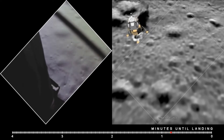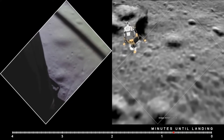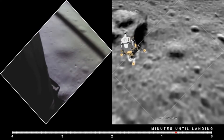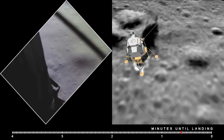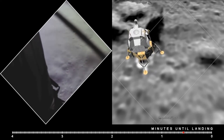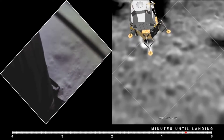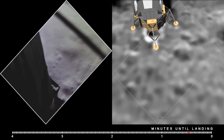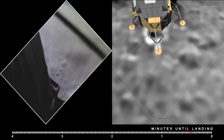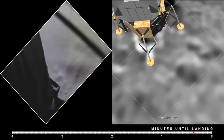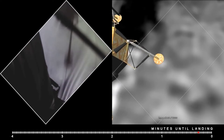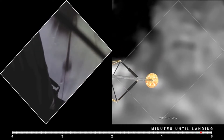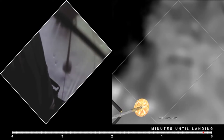75 feet. That's looking good. Down at half. 6 forward. 60 seconds. Bites on. Down 2 and a half. 4 forward. Good. 40 feet, down 2 and a half. Picking up some dust. 30 feet, 2 and a half down. 4 forward. Drift into the right a little. Down and a half. 30 seconds.